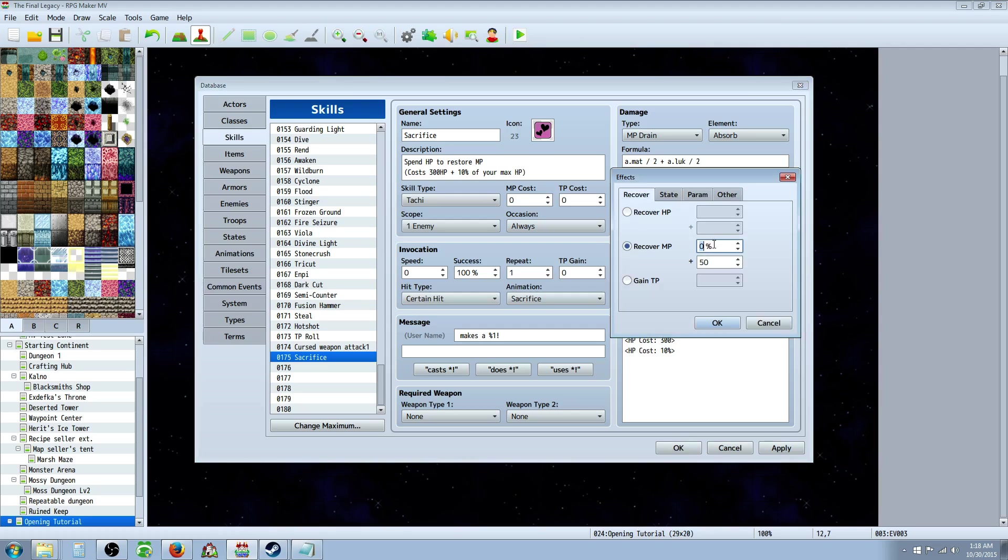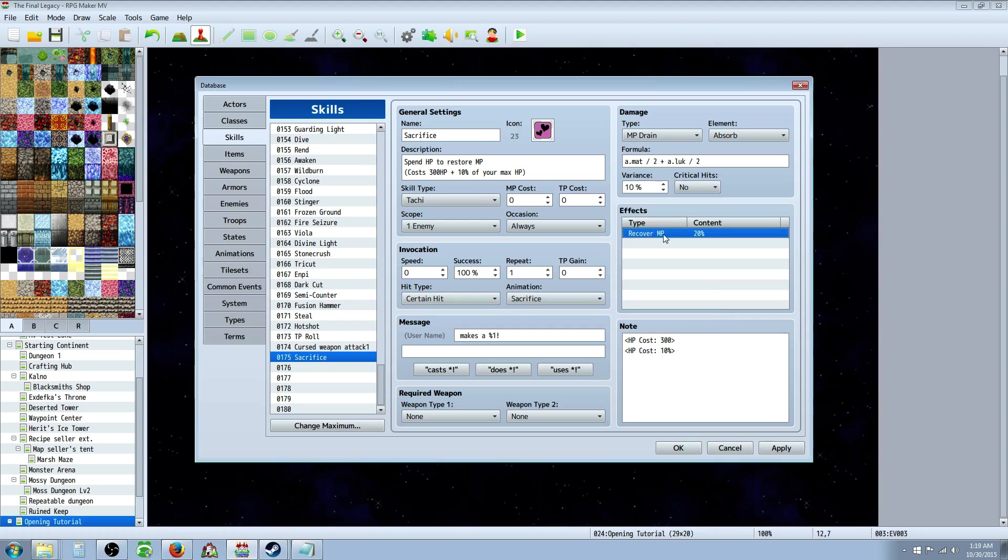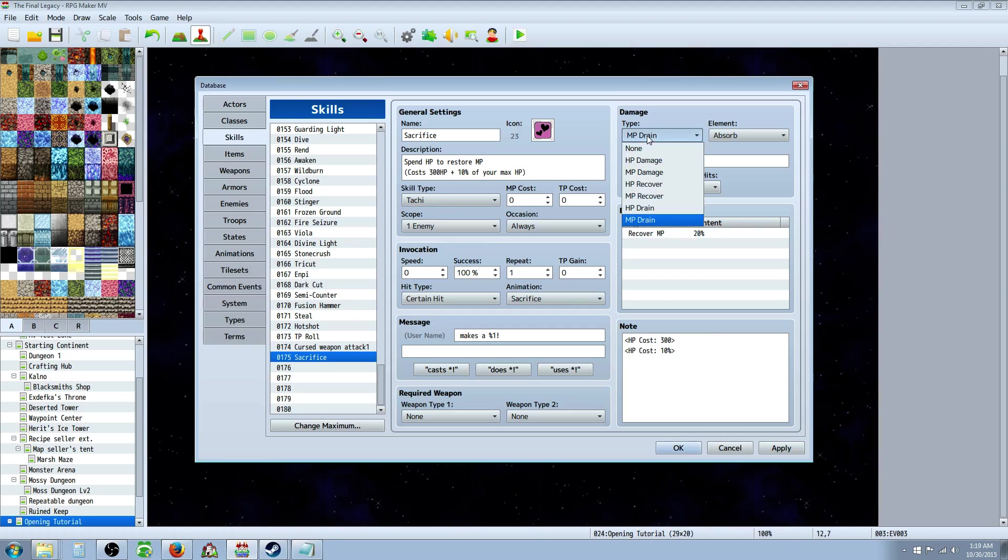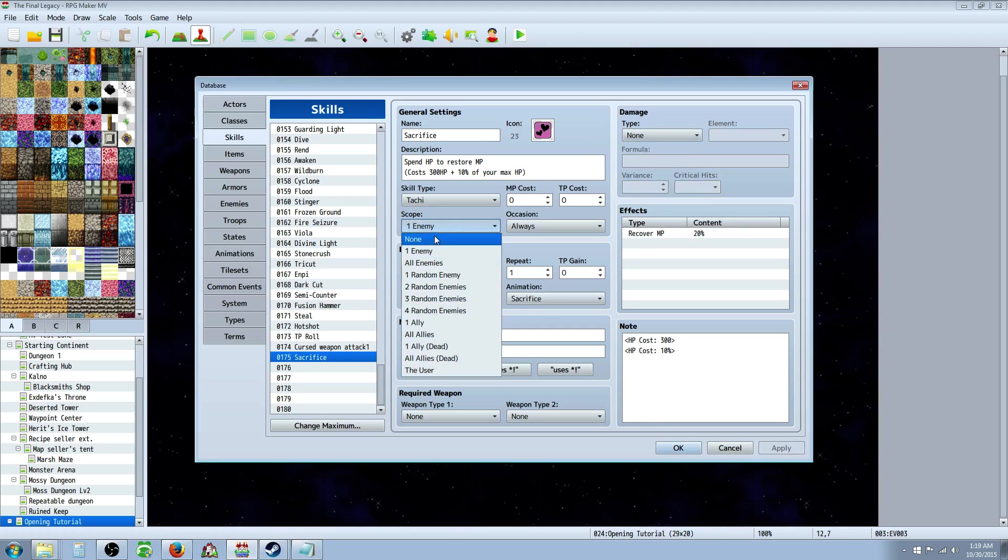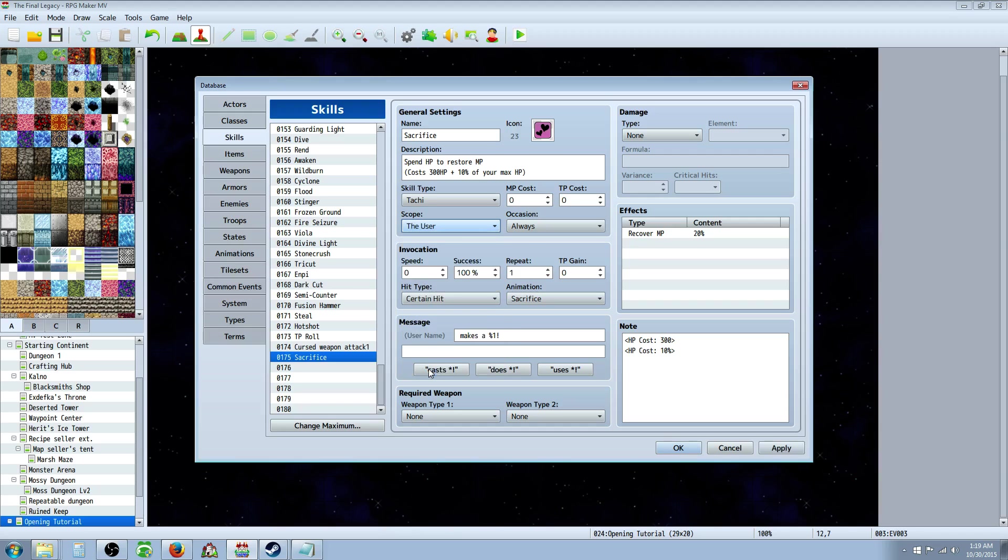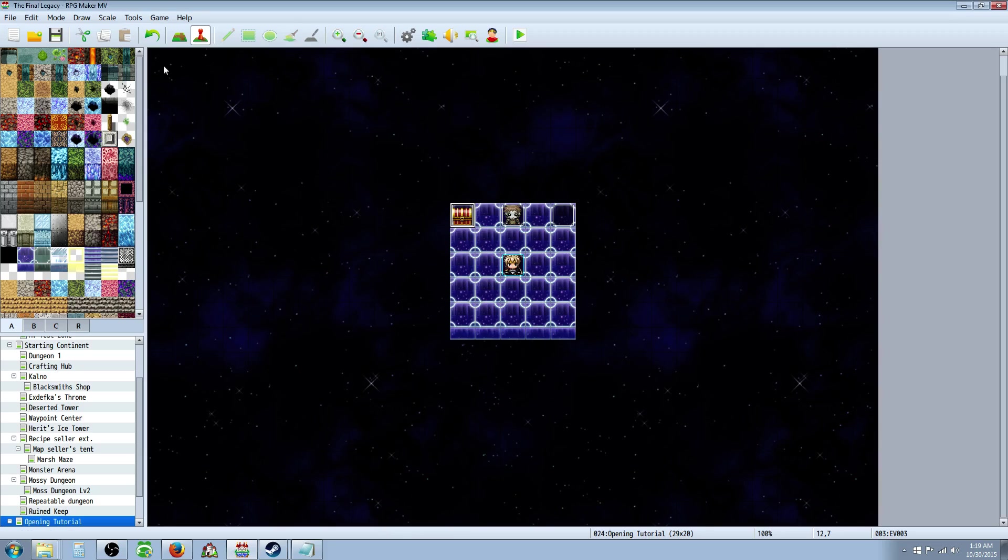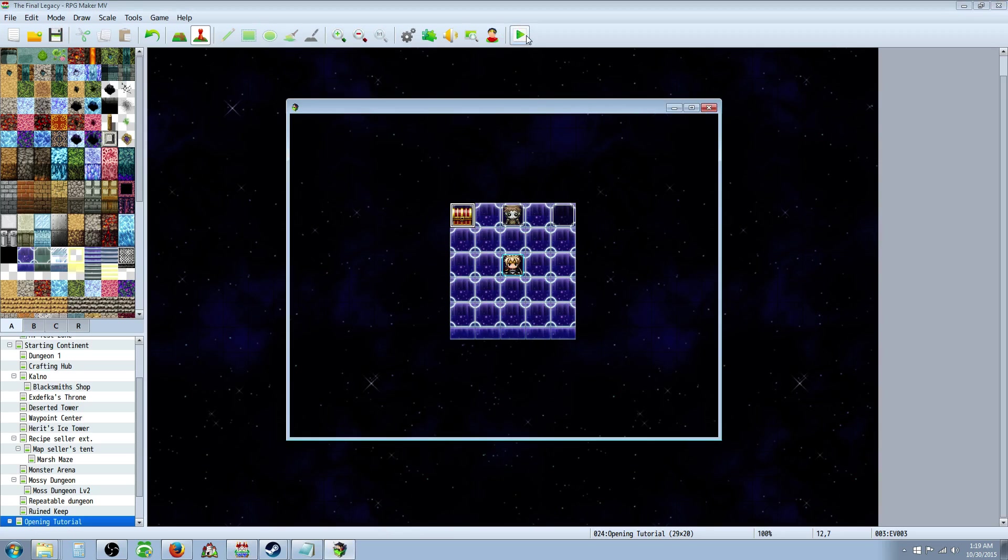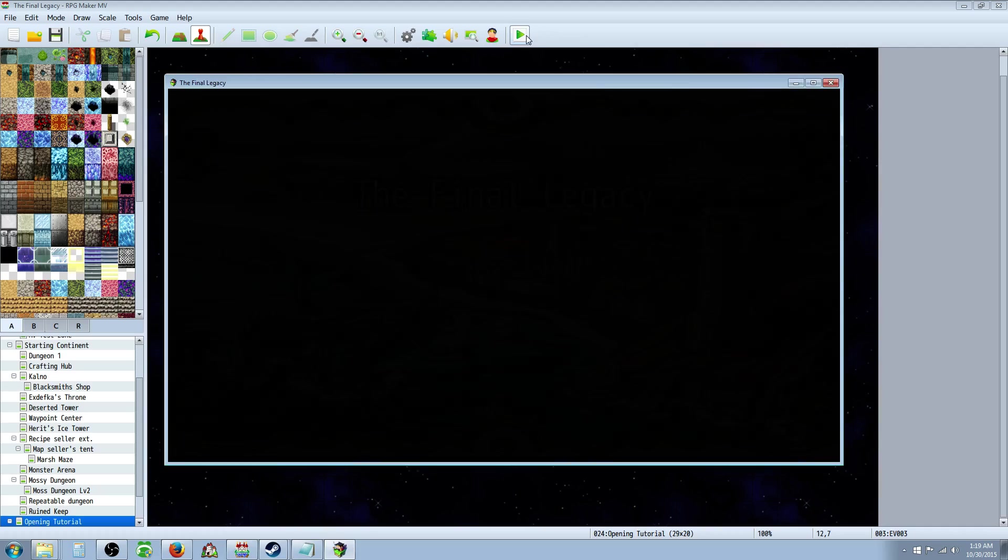And you can play with these numbers. So, you'll recover 20% of your MP for 10% of your HP and 300. But then we also want to get rid of this. Go ahead and go to none for that. And we're going to change the scope. We're going to put the scope to self-cast, or the user. For that. Apply that. Hit okay. And now we'll test it out.